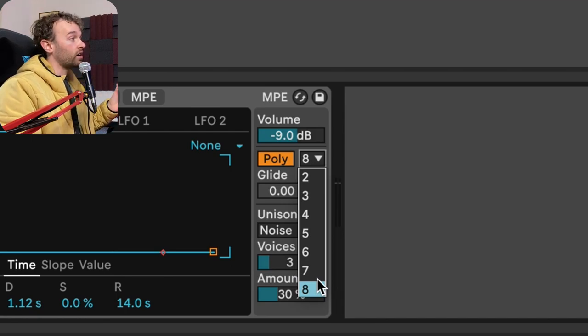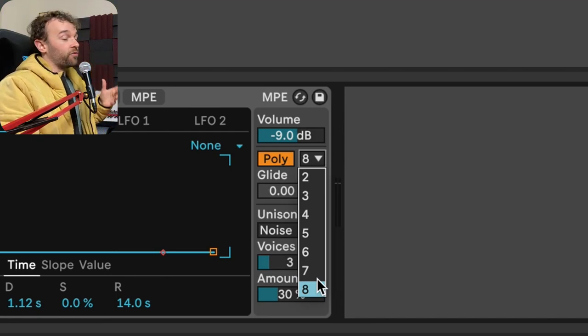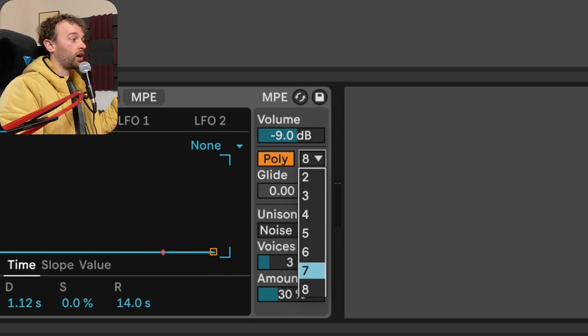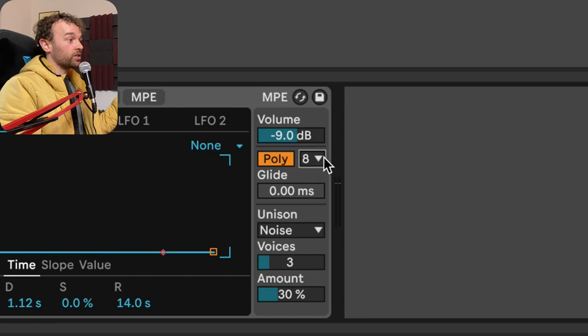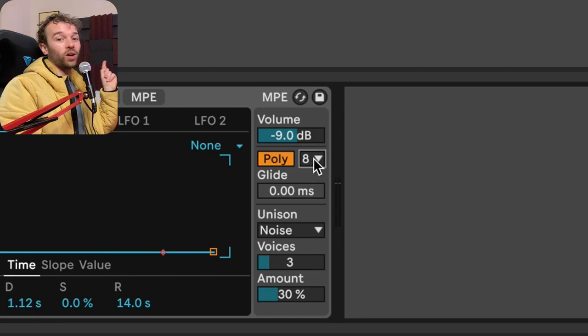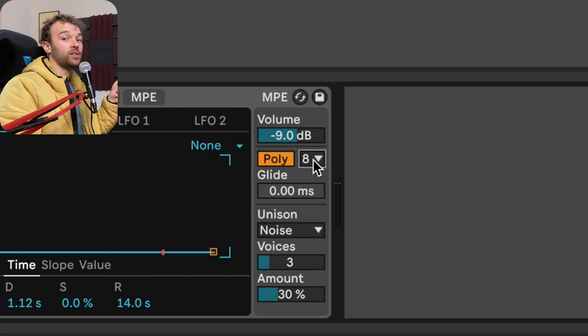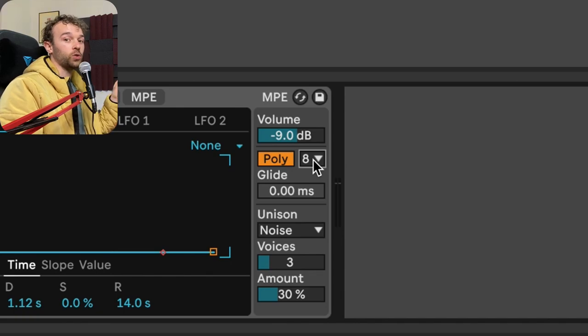Now, different synthesizers can have different amounts of voices. Things like vital and serum can go up pretty high. Phase plant can go up pretty high. Wavetable in this particular instance is limited to eight. And we're going to look at how we can actually overcome this if we want to.